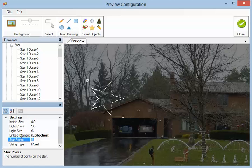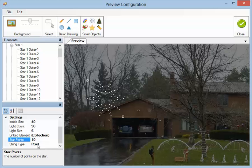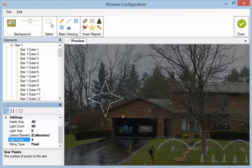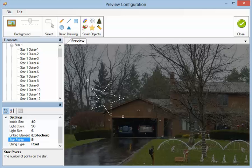The star points. Those are the number of points on the outside of the star here. Right now there's 5. We'll put 10. Put 4. 3. 5. 6.